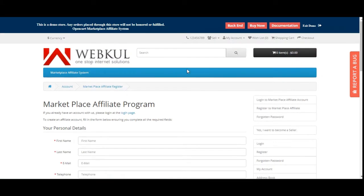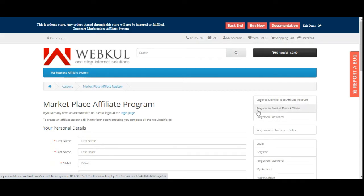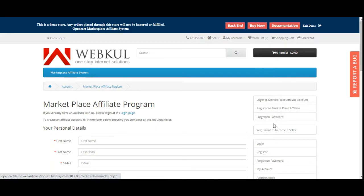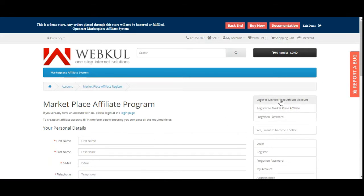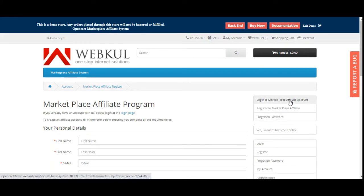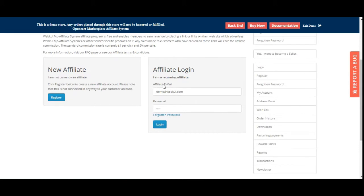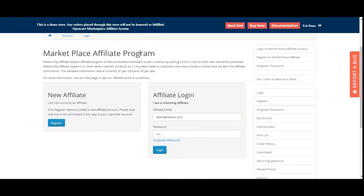You can also see the login to Marketplace Affiliate Account option and Register to Marketplace Affiliate option on the homepage. From anywhere on the website you can find these options. Tap Register to open the registration page, or tap Login to Marketplace Affiliate Account to log directly into your affiliate account.